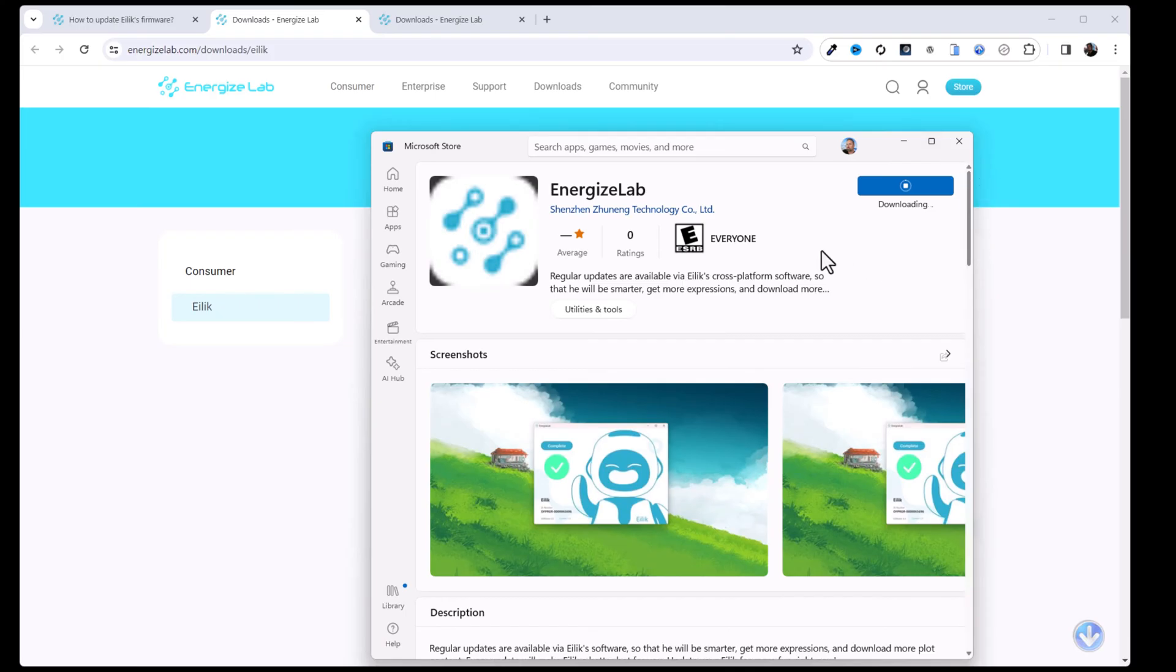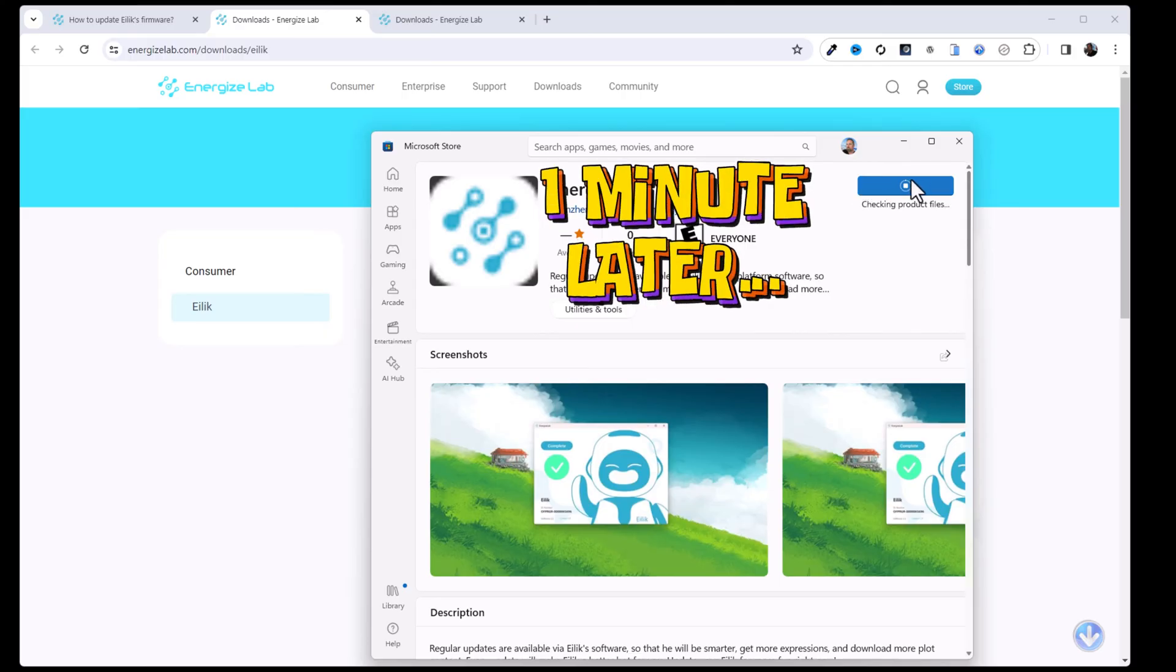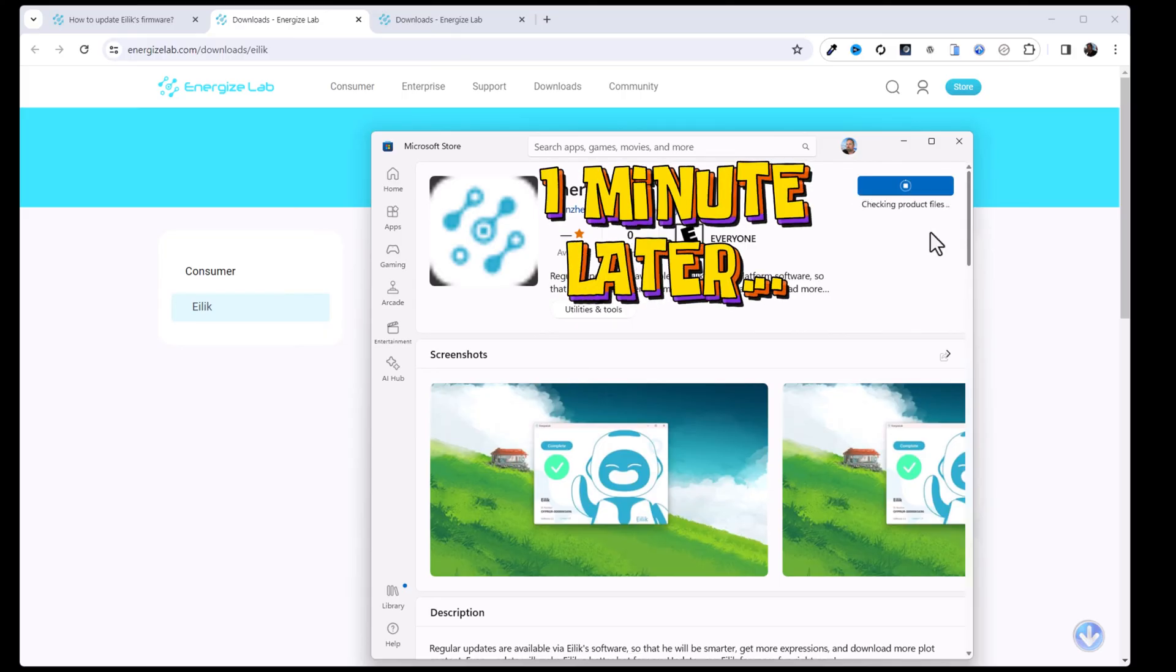While this is downloading I am going to speed up the video through the power of editing. We'll let this completely download and then we will resume the video right now.